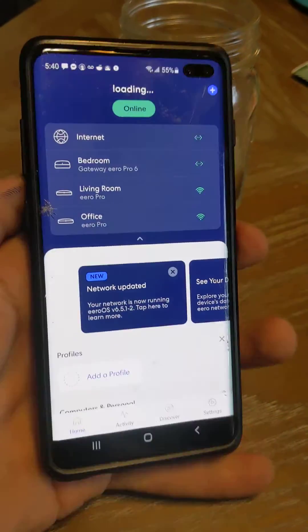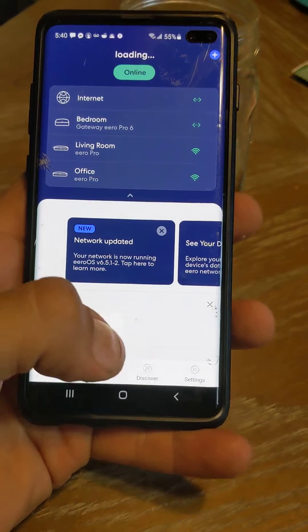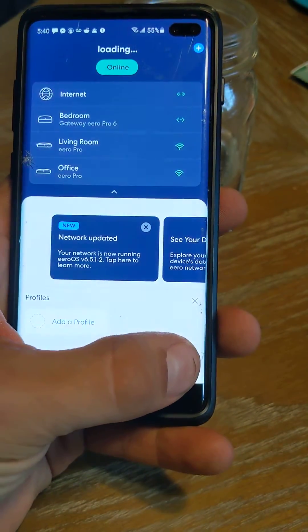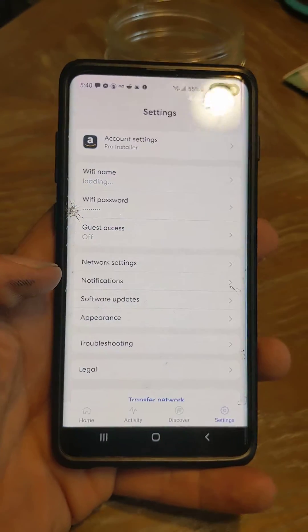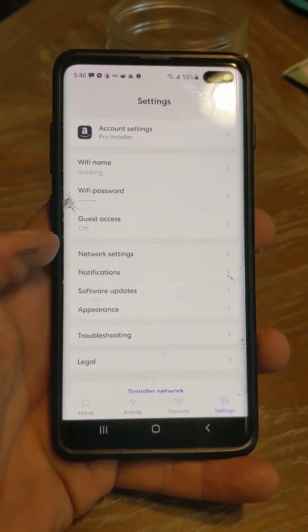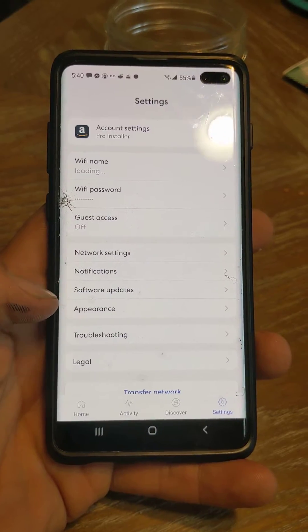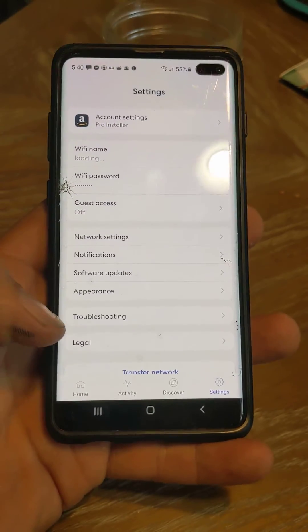From there, you'll have to go down to the settings on the bottom. And then from there, we want to go to troubleshooting.